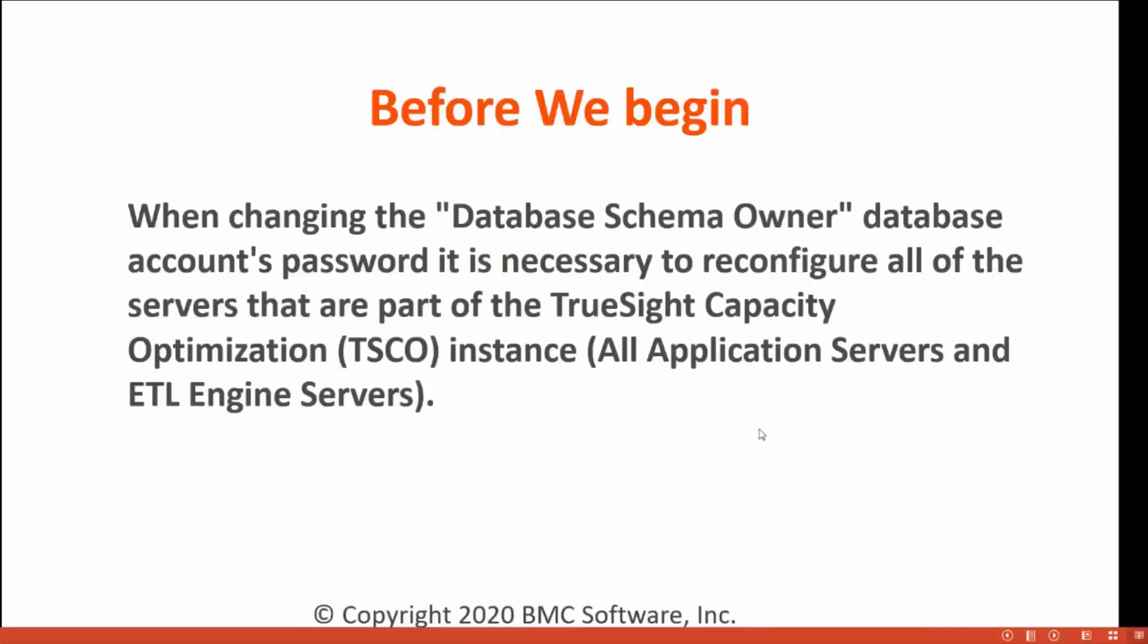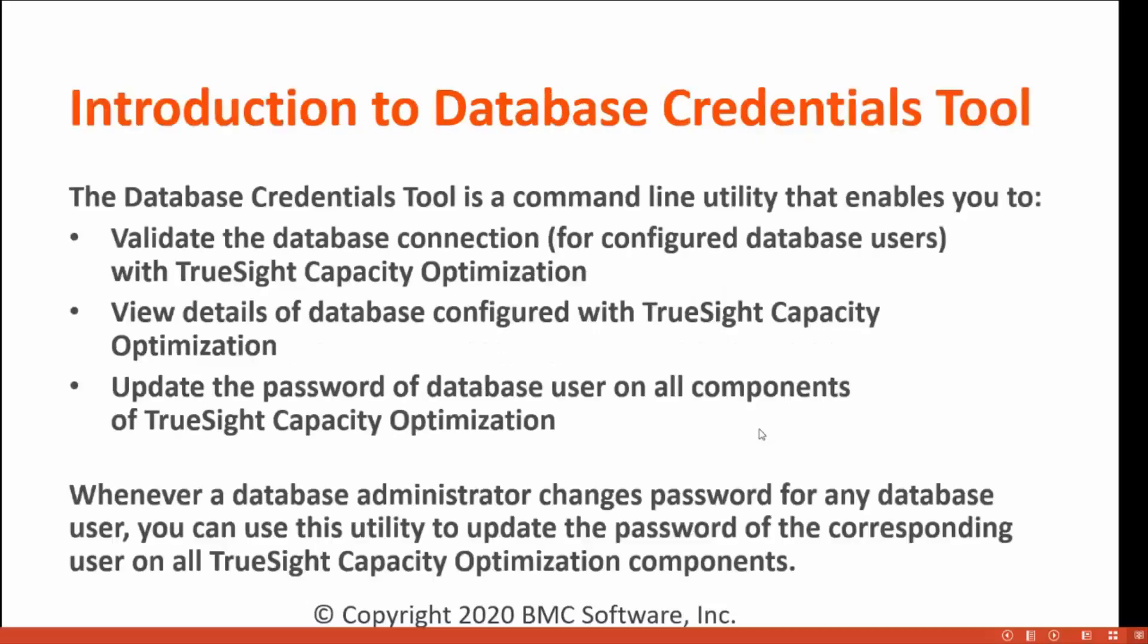Before we begin, when changing the database schema owner database account password, it is necessary to reconfigure all the servers that are part of the TrueSight Capacity Optimization instance, application server and the ETL engine servers.